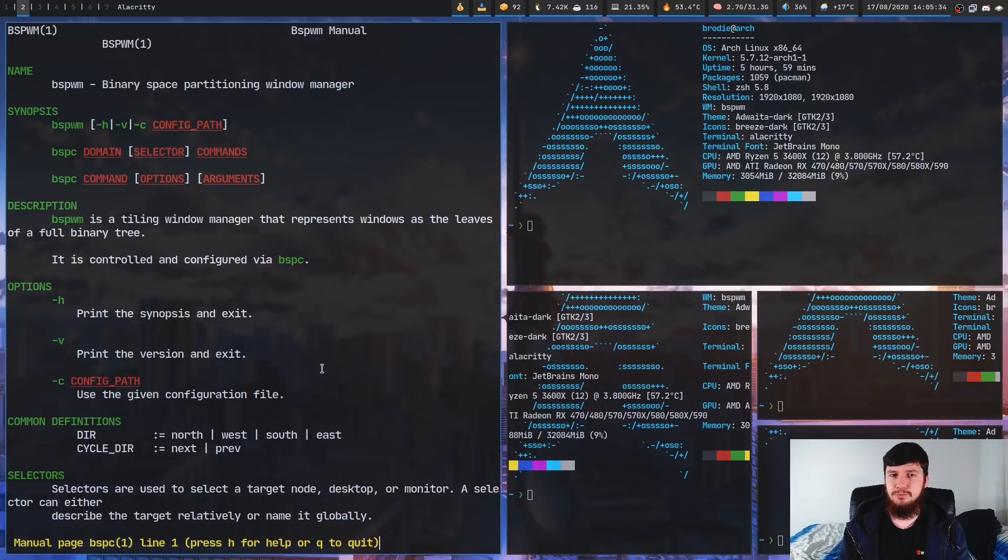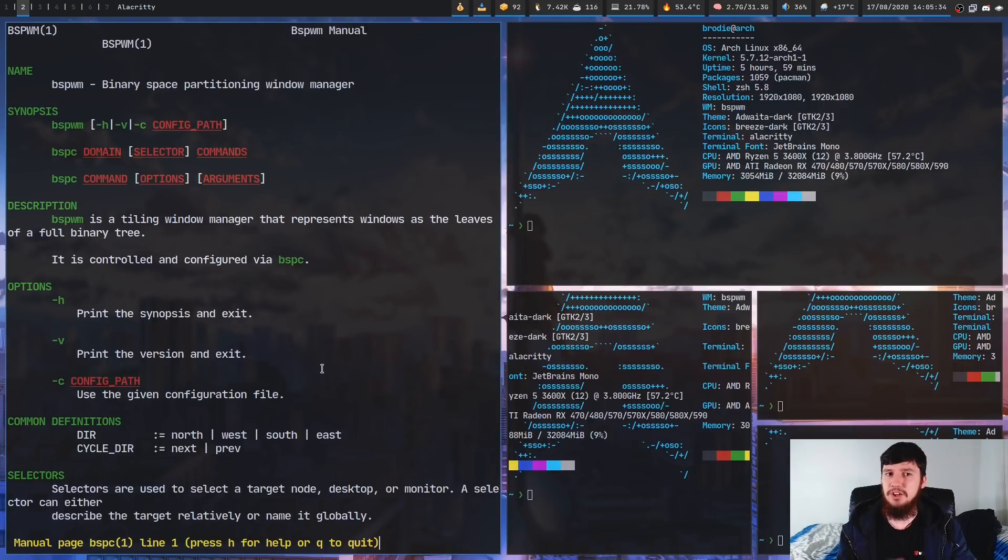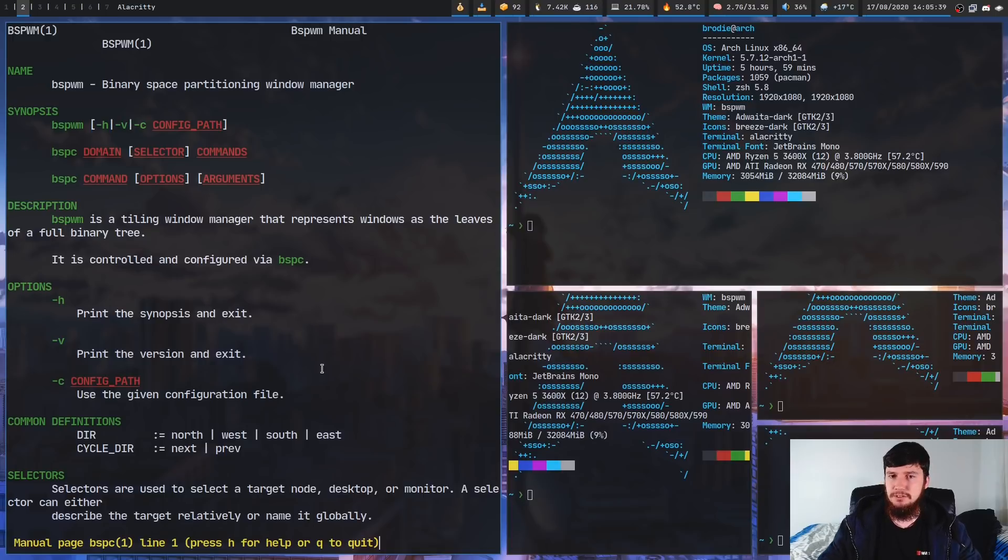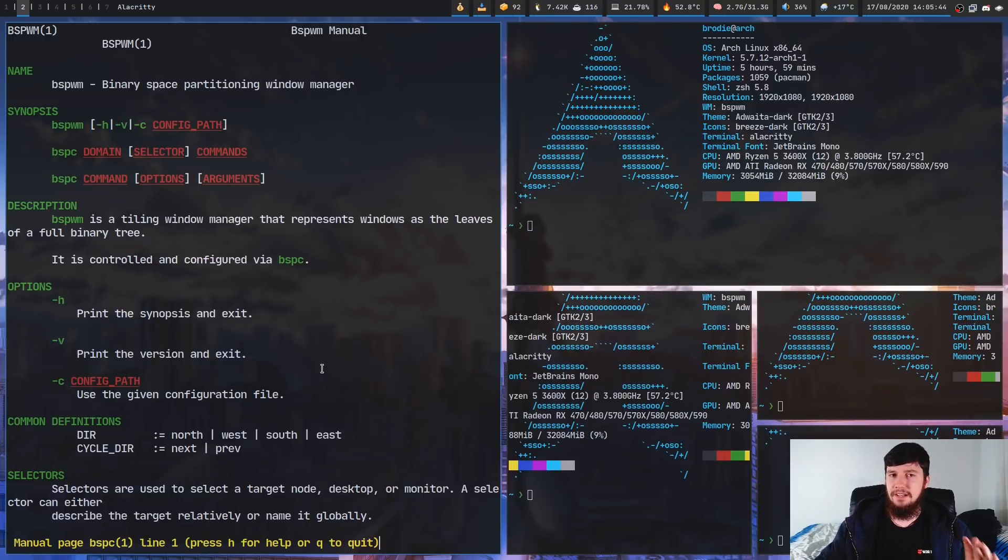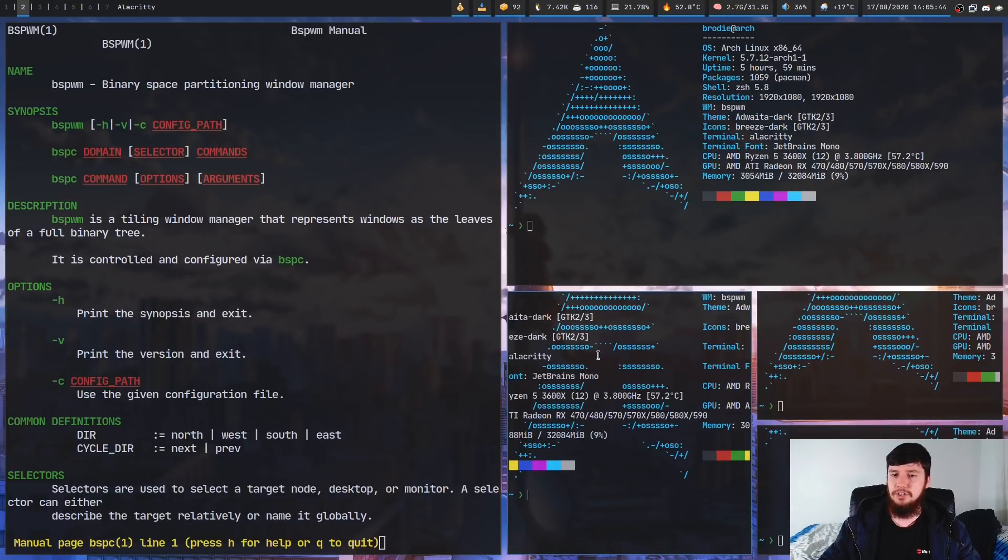One of the things that makes a really good window manager is one that just gets out of the way. I don't really need to think about the fact that I'm running BSPWM most of the time unless I need to configure it. Most of the time it just gets out of my way and lets me work on whatever I'm trying to work on.